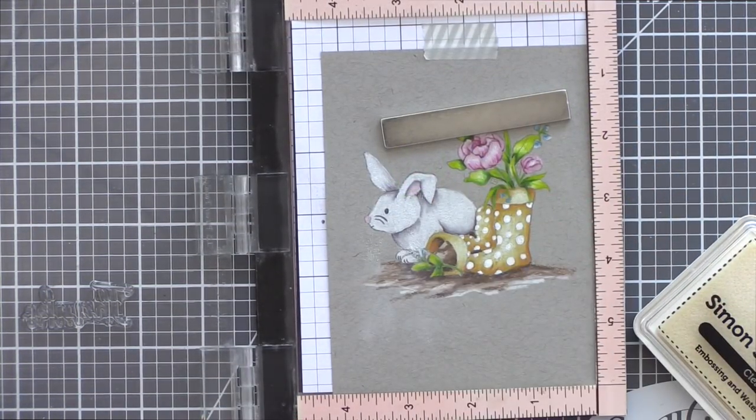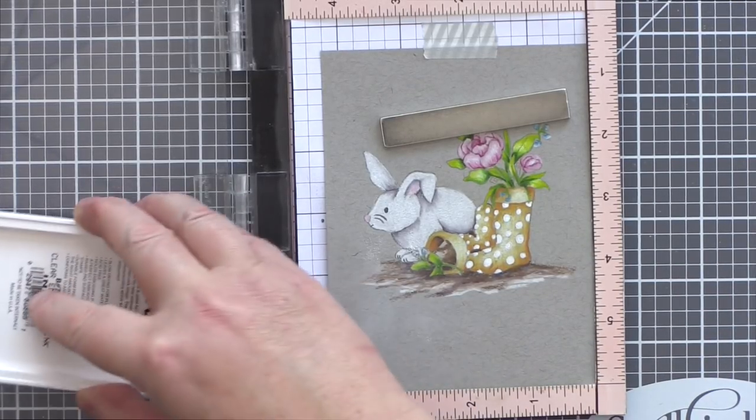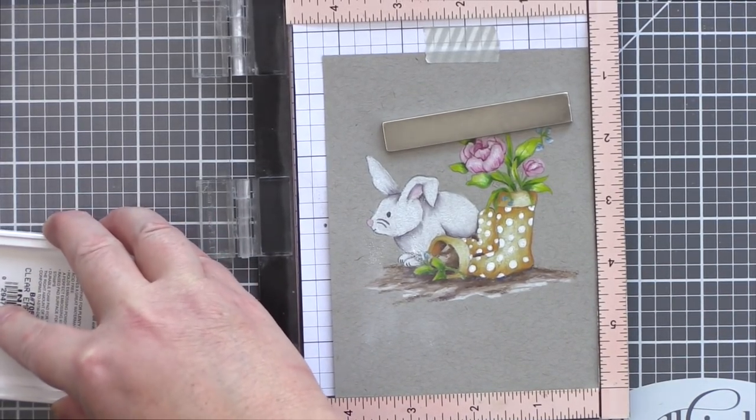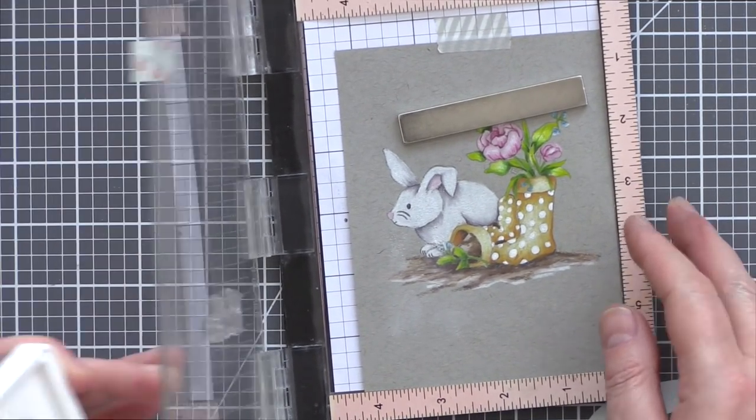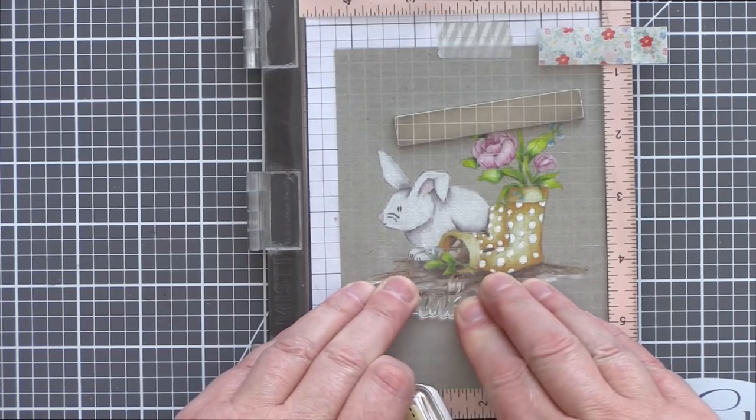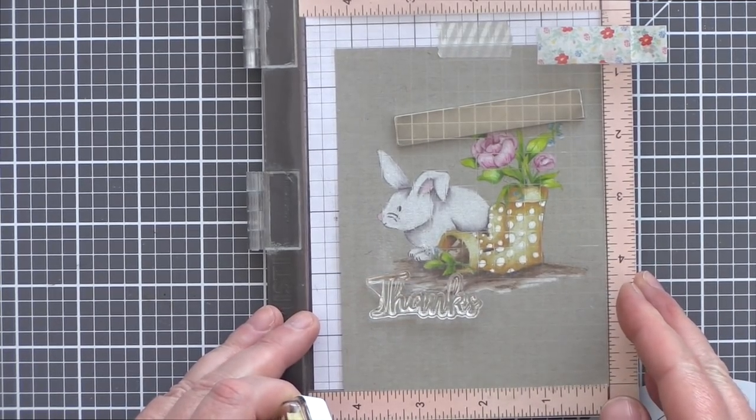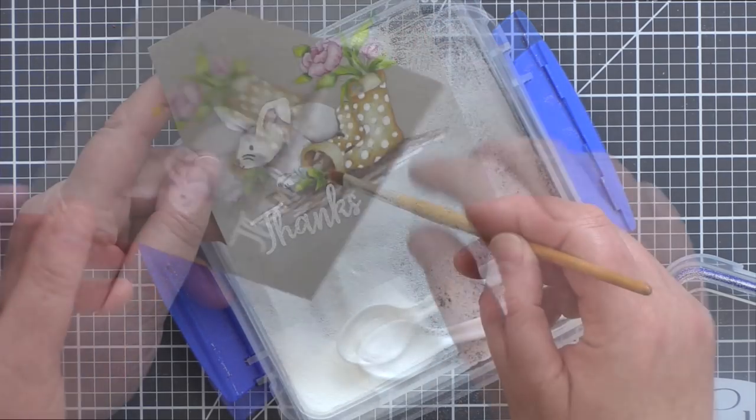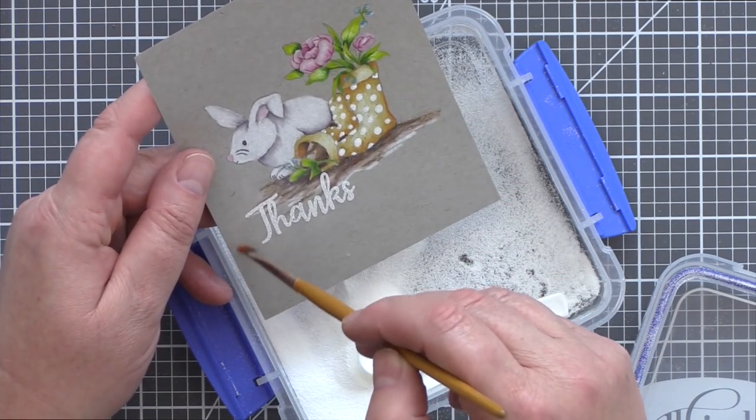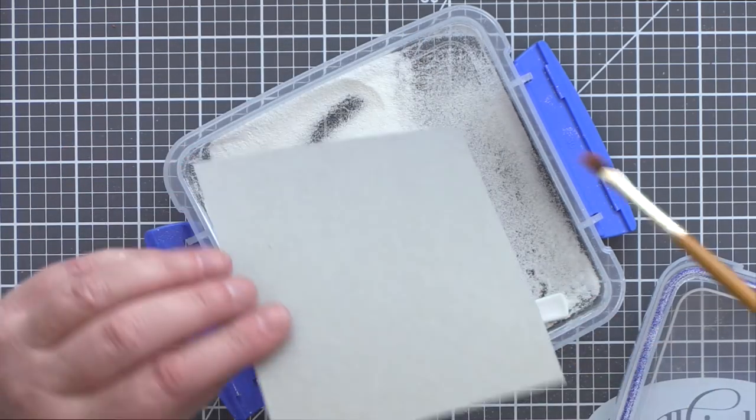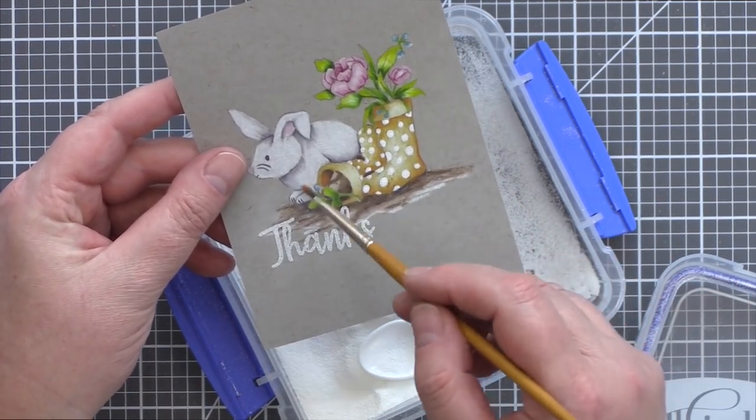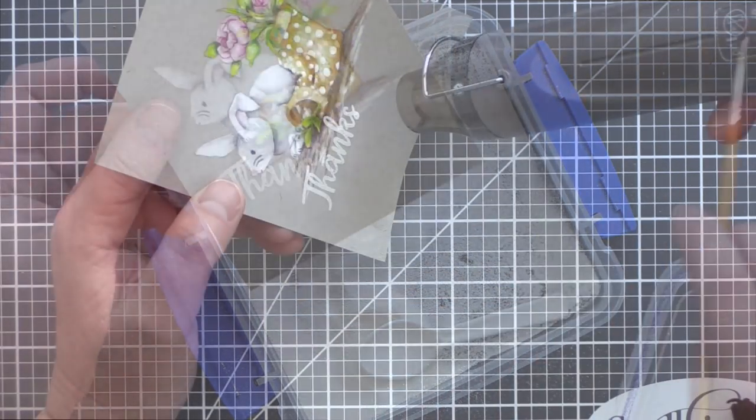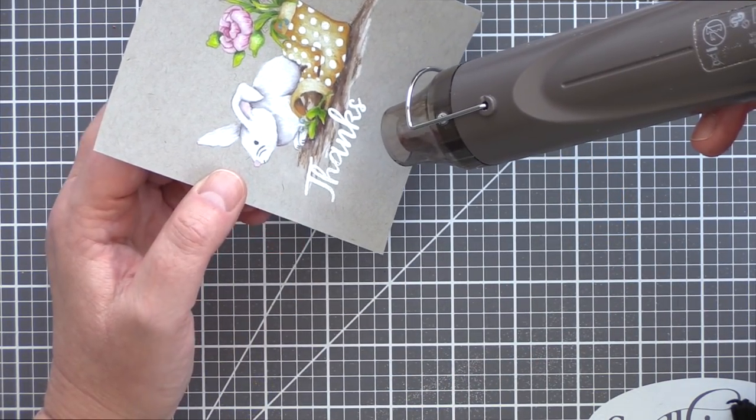Moving on to the sentiment now, I lined up the thanks phrase from the Showers and Flowers set to overlap the scene slightly. I then prepared the card with a powder tool in readiness for heat embossing with the sentiment. The powder this lays down will protect the card so that the embossing powder only adheres to the sticky clear embossing ink that the sentiment is stamped in. Having sprinkled the embossing powder over the sentiment, I then tapped off any excess and removed any stray fragments with an old paintbrush before melting the embossing powder with a heat tool.